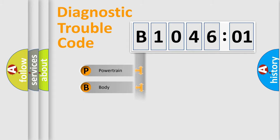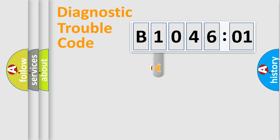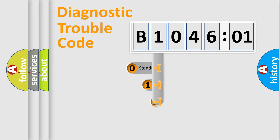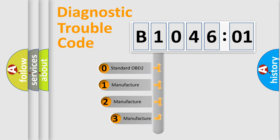Powertrain, Body, Chassis, Network. This distribution is defined in the first character code.